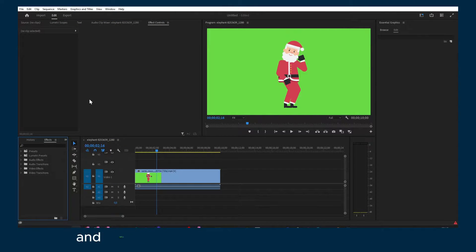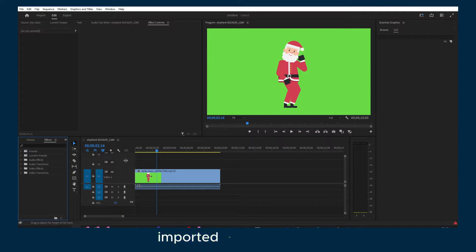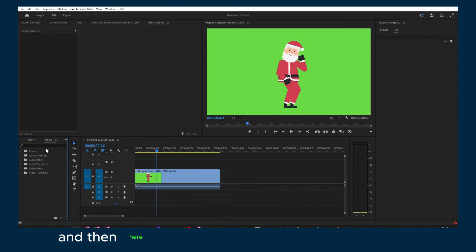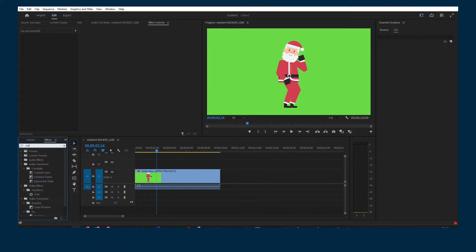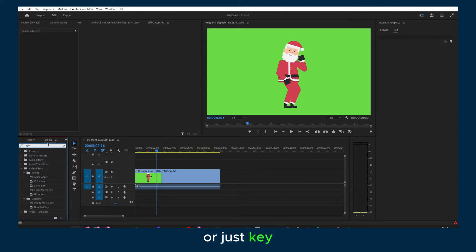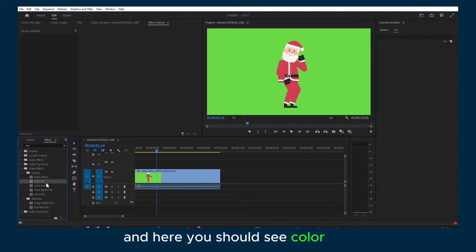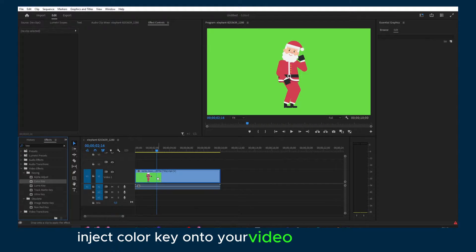And what you got to do is to simply grab a video and put it to the timeline and then here in the effects make sure you write chroma or just key. And here you should see Color Key and drag Color Key onto your video.